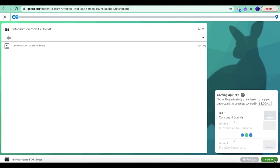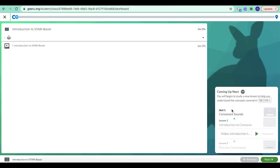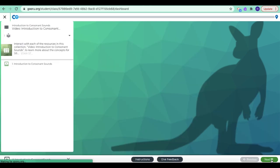lesson one, right? Unit one, lesson one. That is our next lesson. So clicking next, we'll just let you move from lesson to lesson.